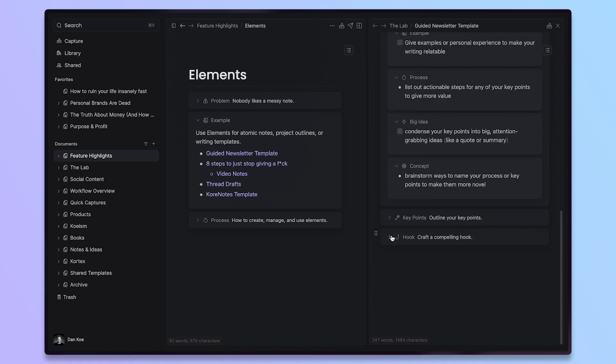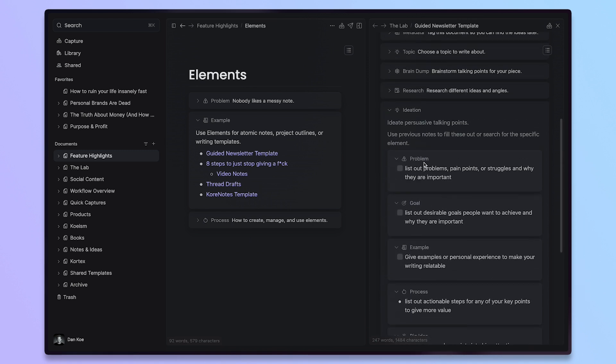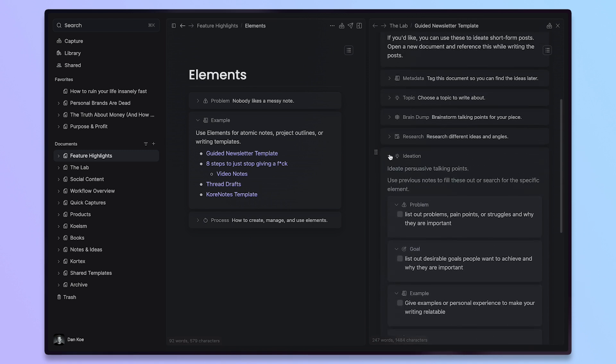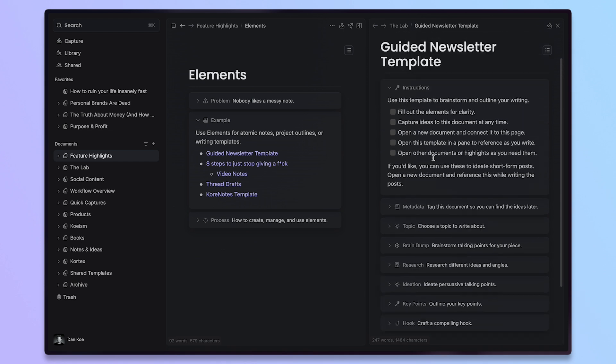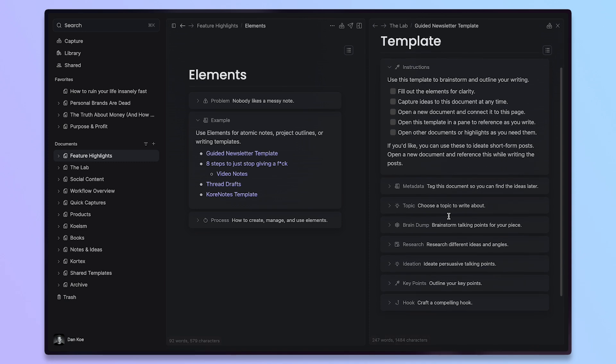you can map out your key points for whatever you're writing. And then you create a hook based on everything that you wrote. So, if you were just going into a document without any of these and it was just a blank document, I don't think the end product would turn out as well than if you were to fill all of this out first and then open a new document in a pane.